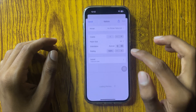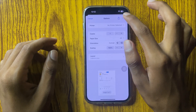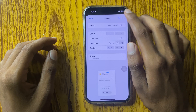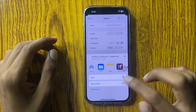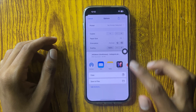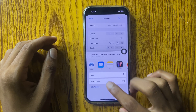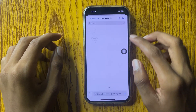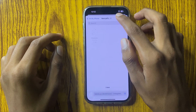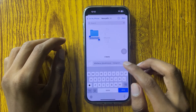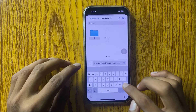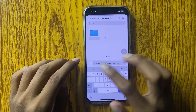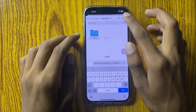Click on Print, and here you can see one more option of Share. Click on it, and here you can see the option Save to Files. Create a new folder named PDF1, then tap Save.